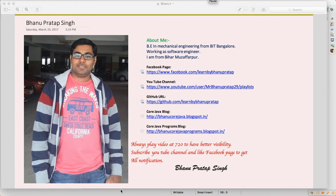Hey guys, this is a continuation of the hybrid framework. In this video we will see some more methods required for the framework. Basically, we will see how we can capture the screenshot automatically. When we have a framework, we need to have a screenshot capture mechanism.